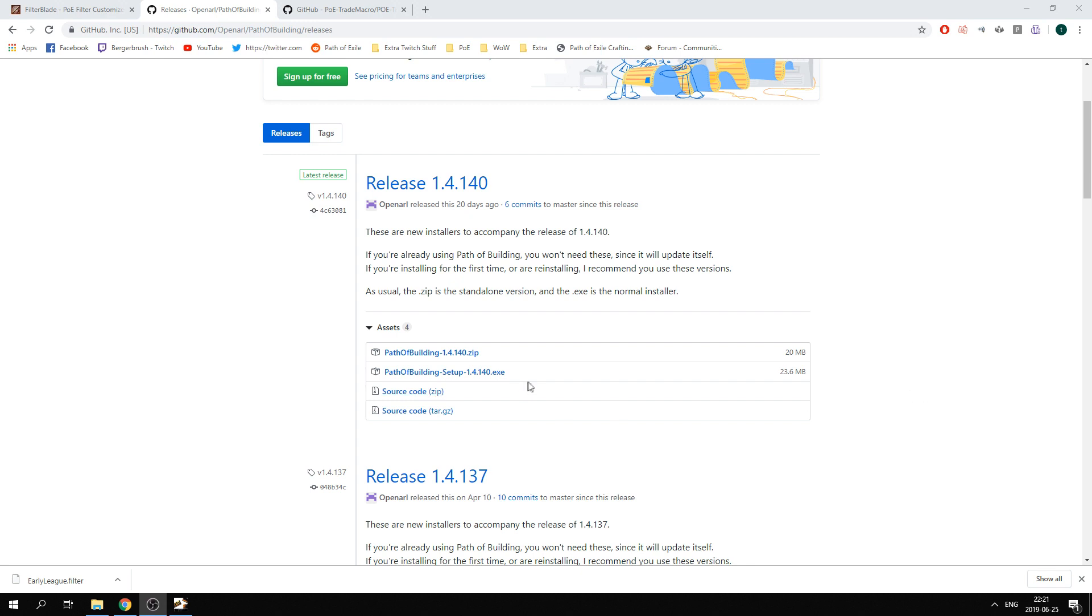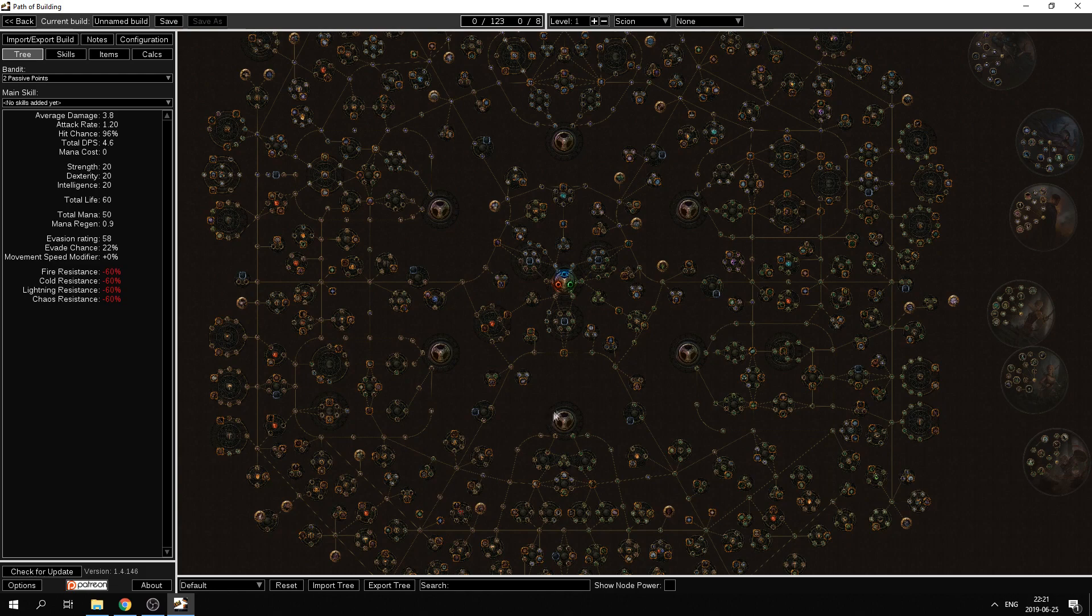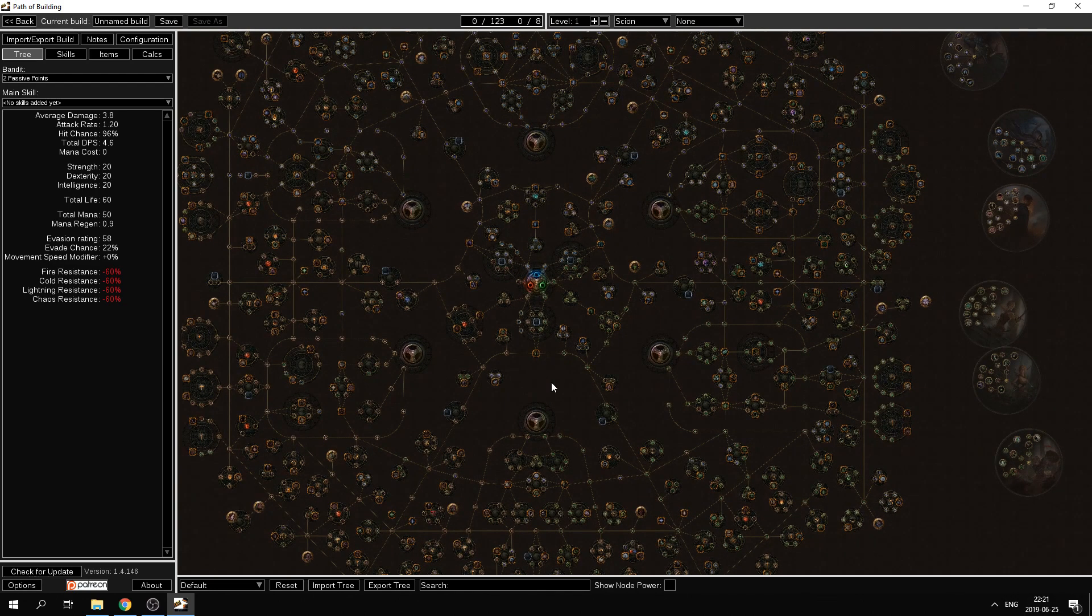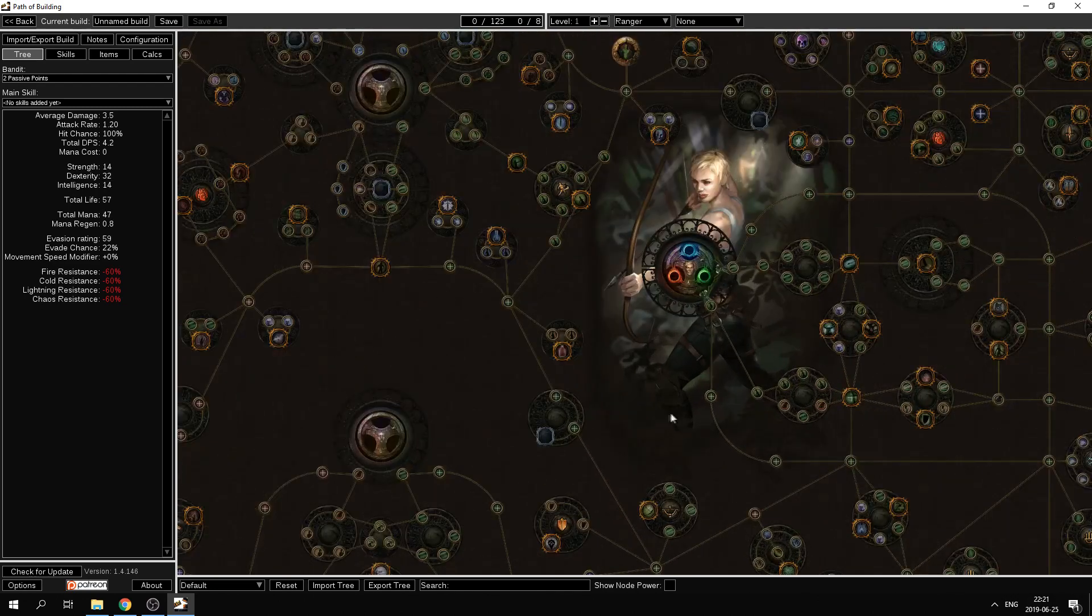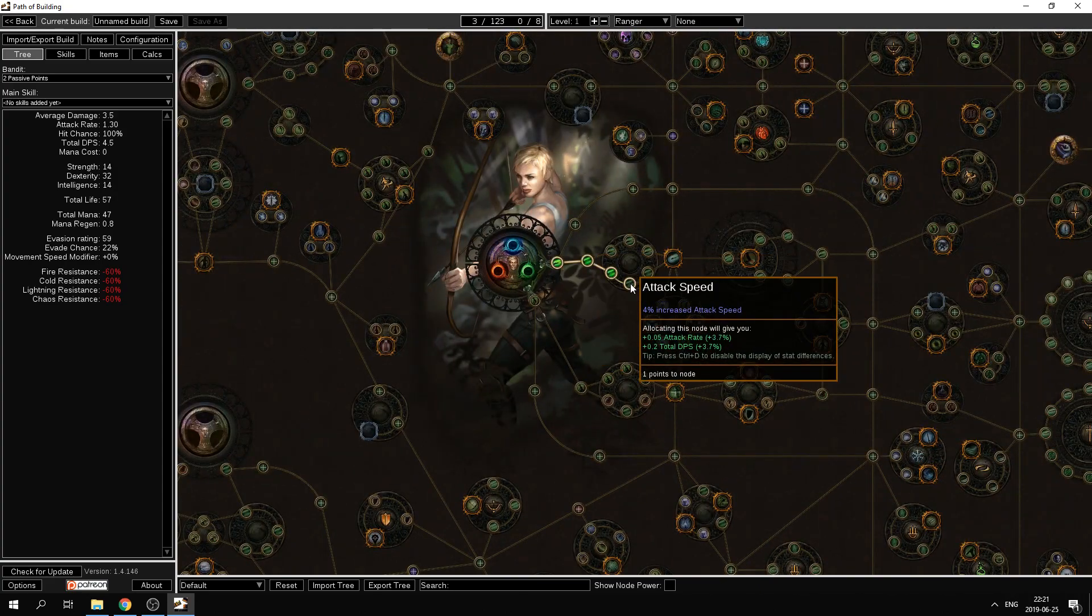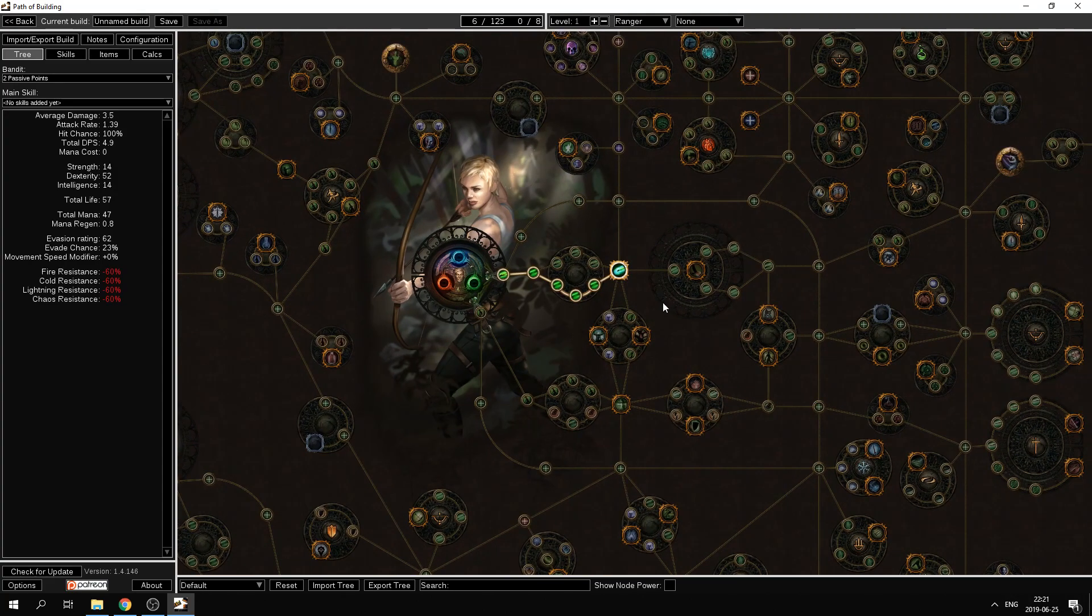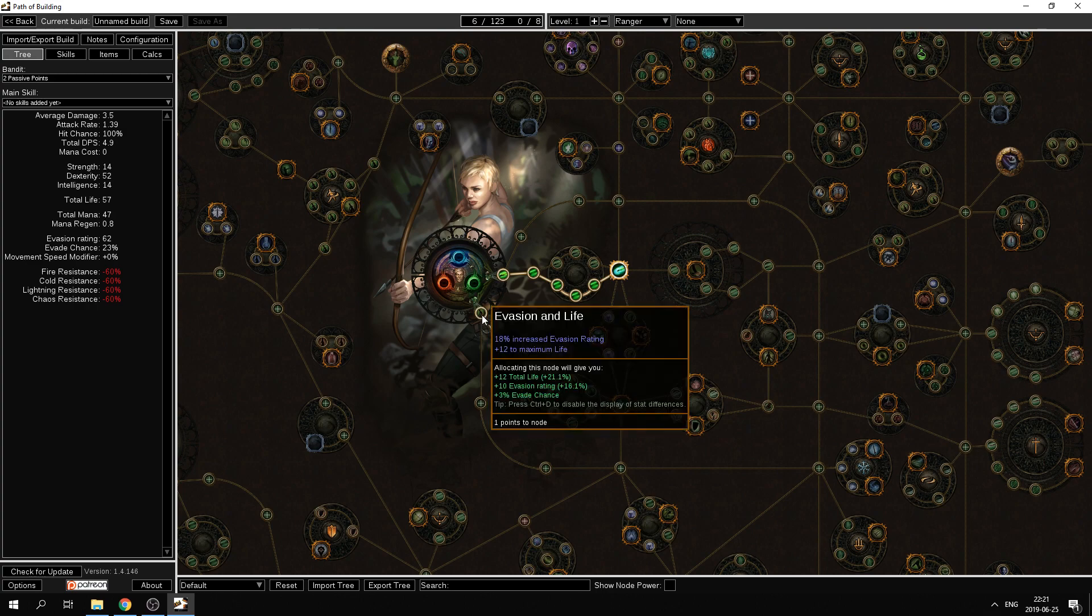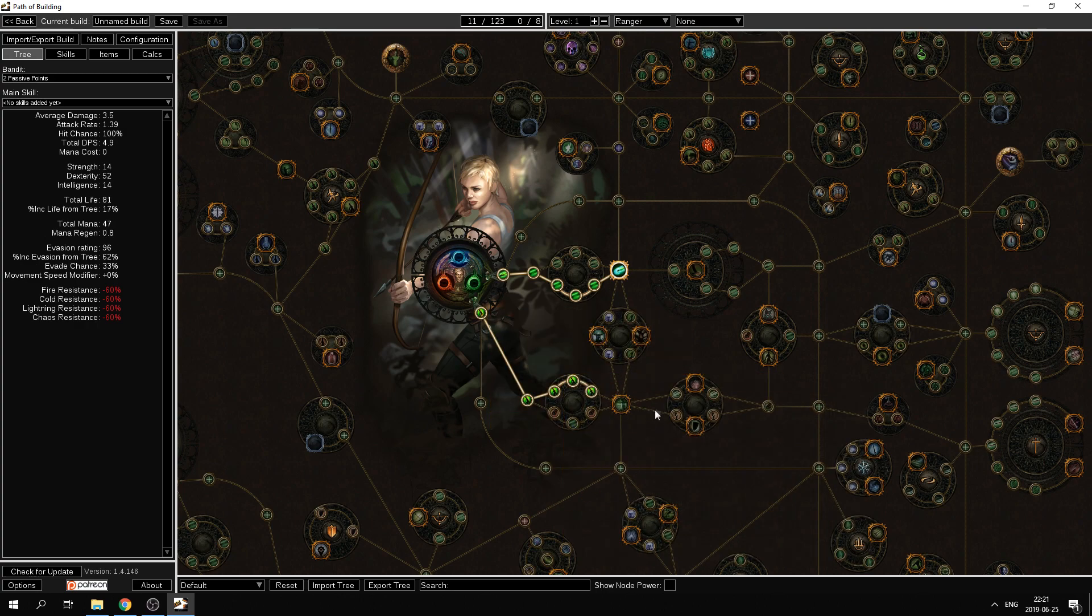You start by downloading through any of these options here, you unzip, etc., then you open up Path of Building and you can start off by perhaps making a ranger and you can fiddle around in the skill tree as you freely want, seeing how much damage you're gonna add to your character or how much life your character is gonna have eventually.